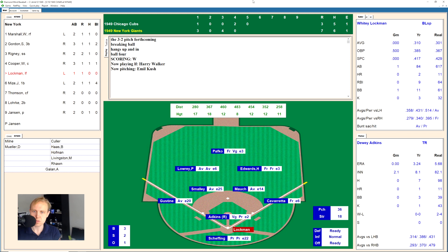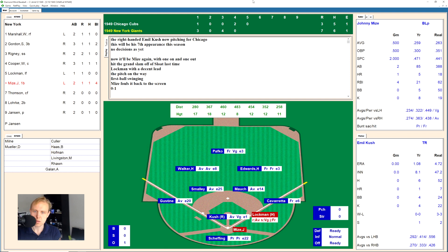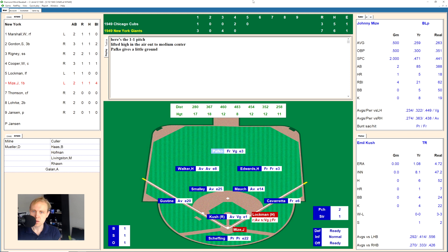That will bring up a pitching change — Emil Cush is going to be the pitcher for the Cubs. This is what I was afraid of — you need pitchers who can last a little bit longer in the game than three innings. Johnny Mize up there, takes a strike, a ball, 1-1. There's a little fly ball over to Andy Pafko in center field for the second out.